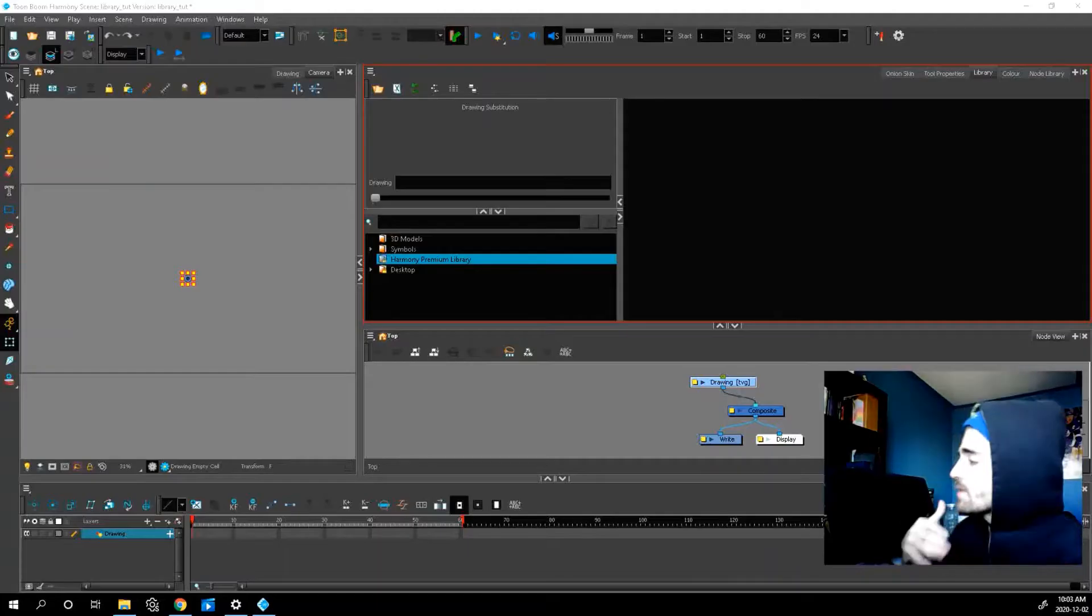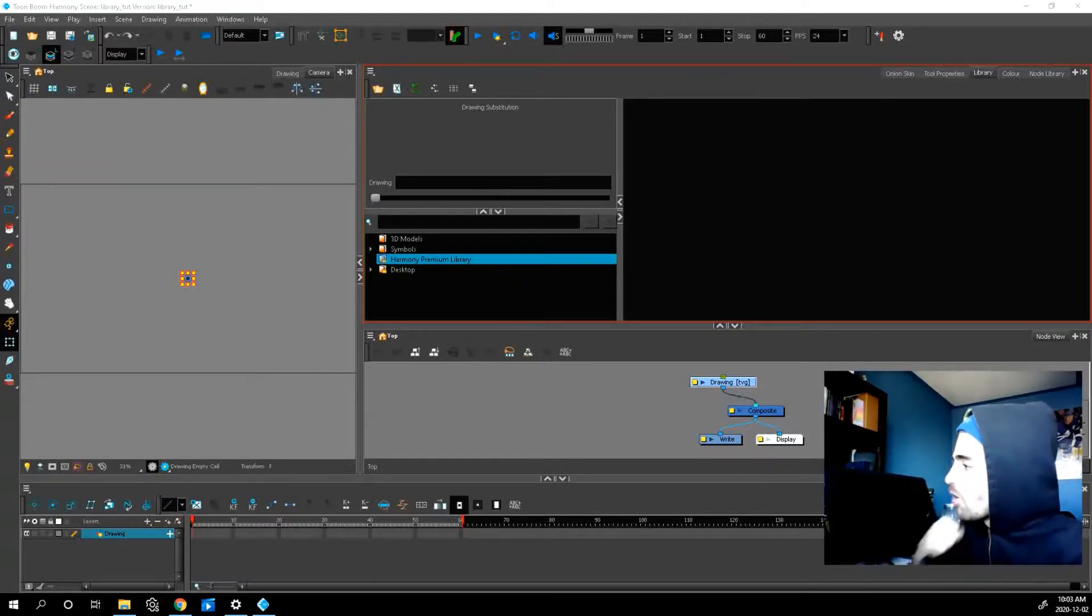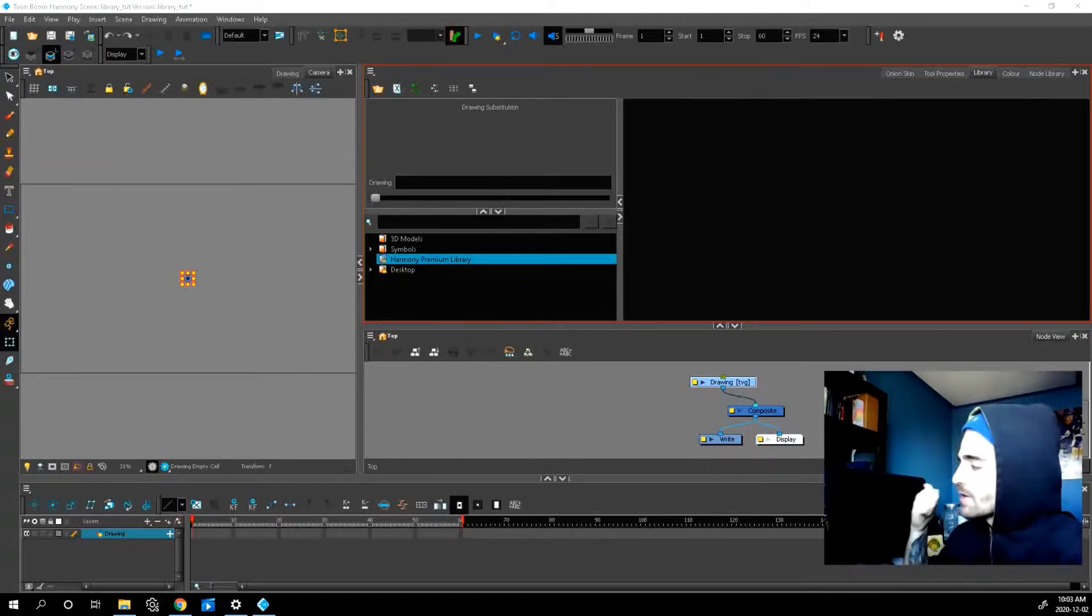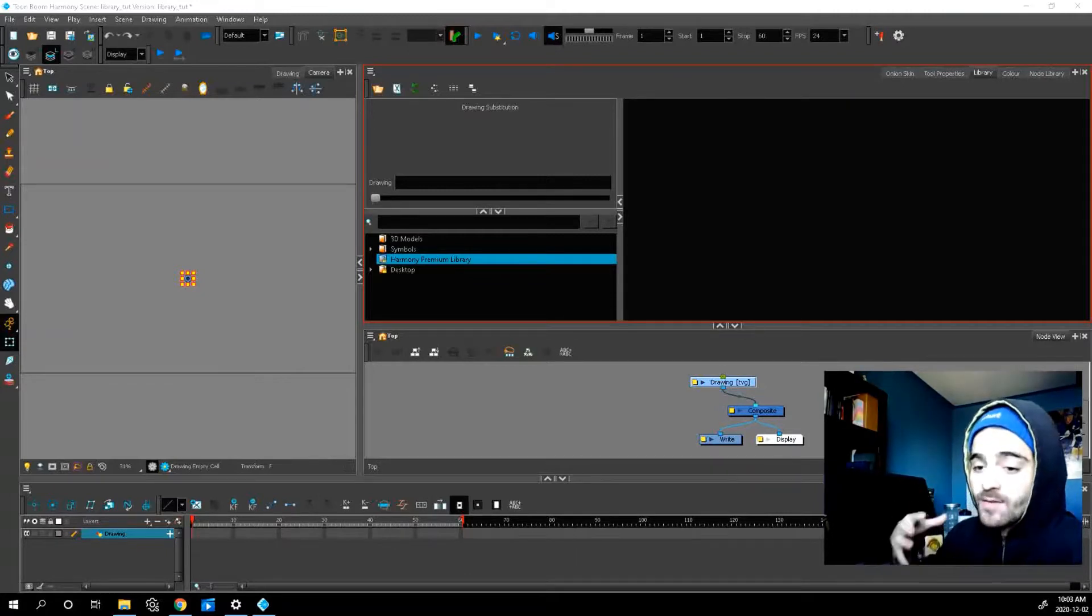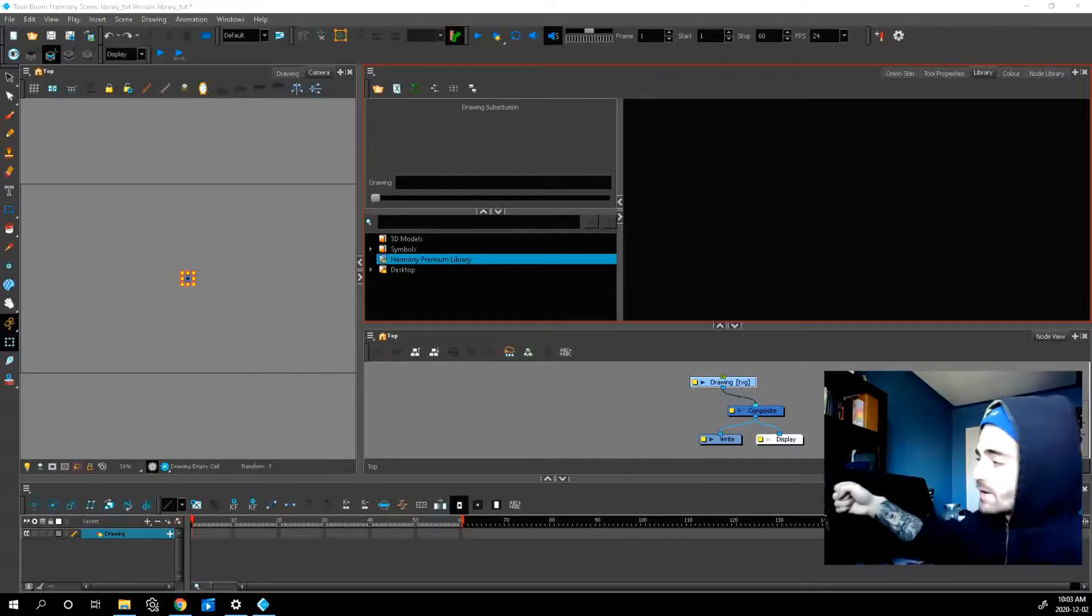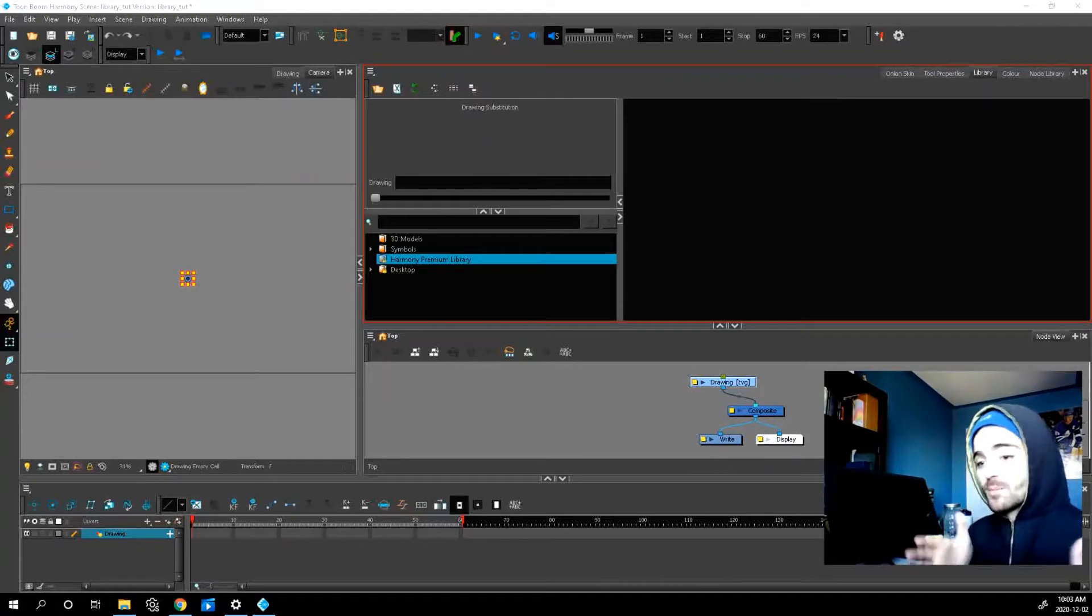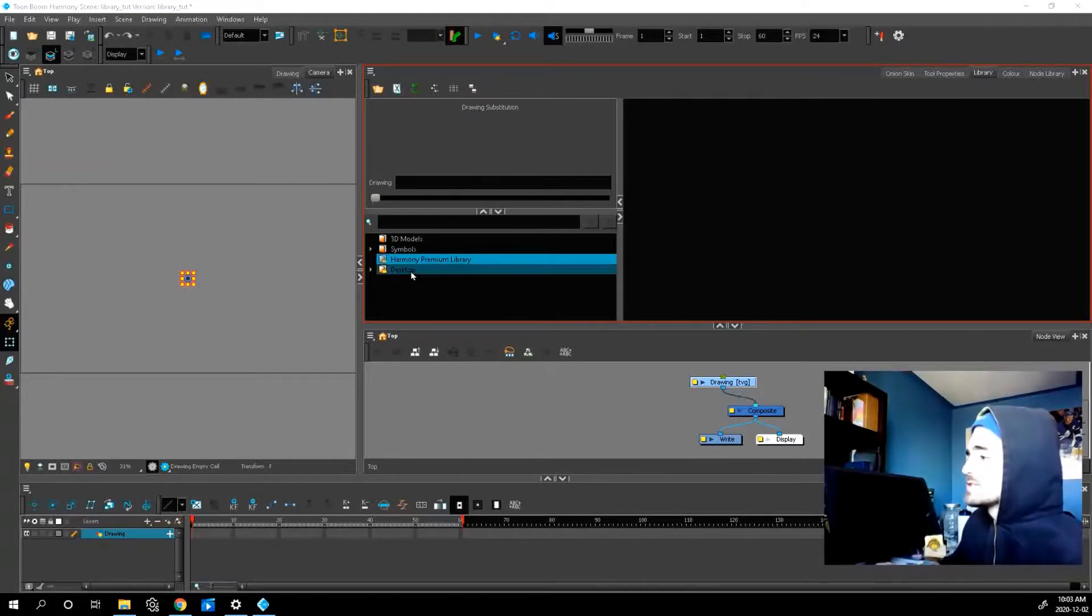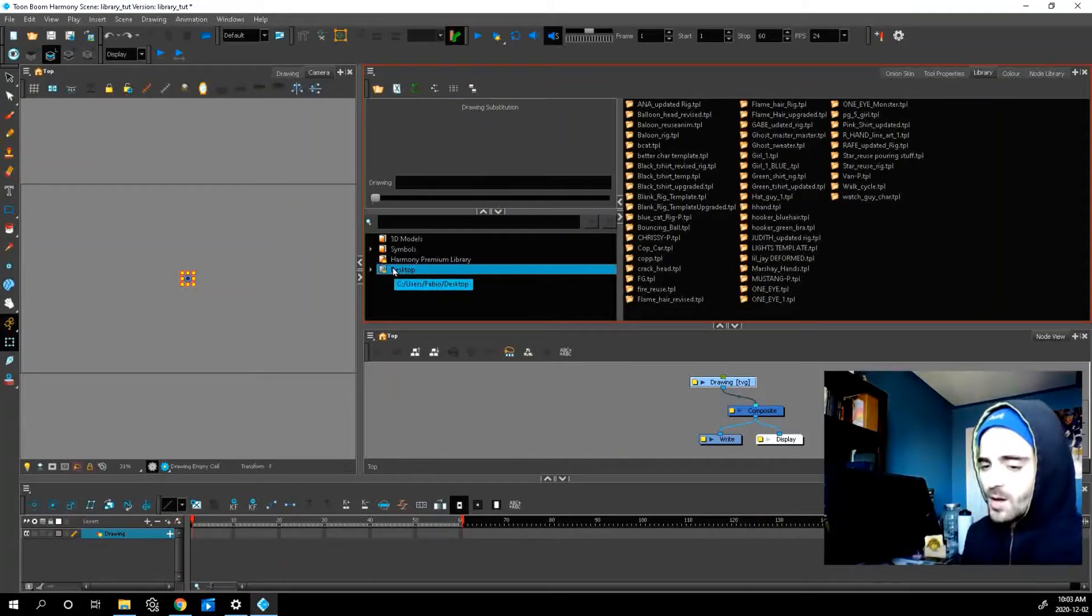You want to think of your library as a place that you can store all of your files. So all of your character rigs, your backgrounds, any other assets you have in your scene, you can store them in your library to use for later. So all your library is, is a place on your computer where you're storing this information. But as you can see here, I store all my information on my desktop.